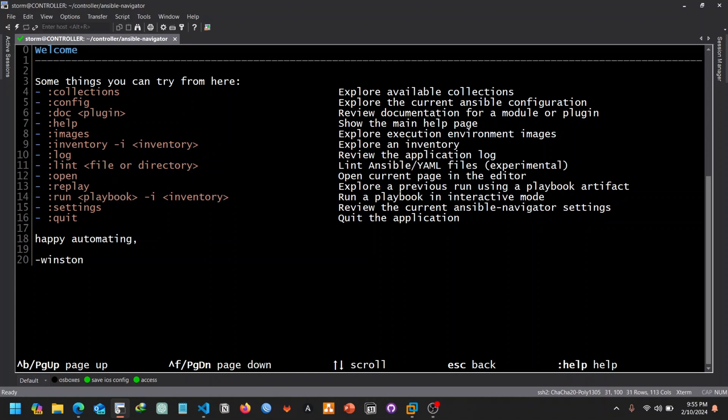So I thank you for making time to join me on this journey. In my next video, we are going to see how to install Ansible Navigator. Thank you, and here we go.